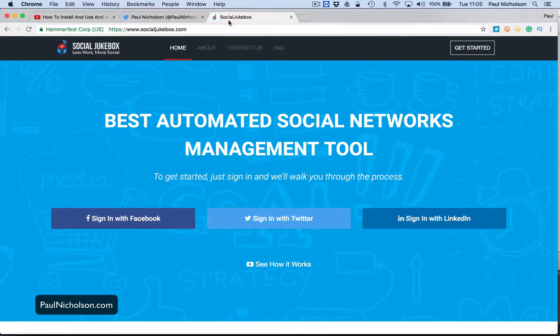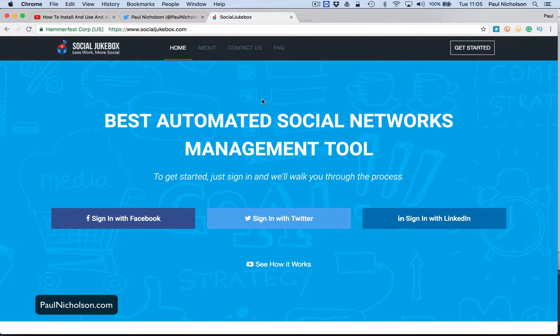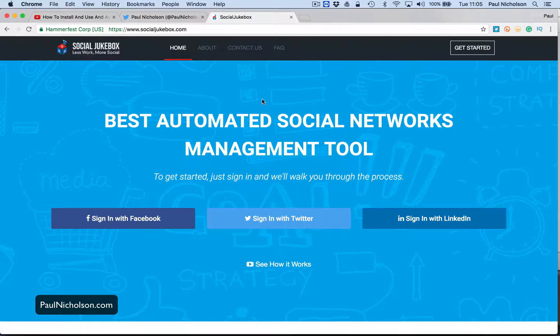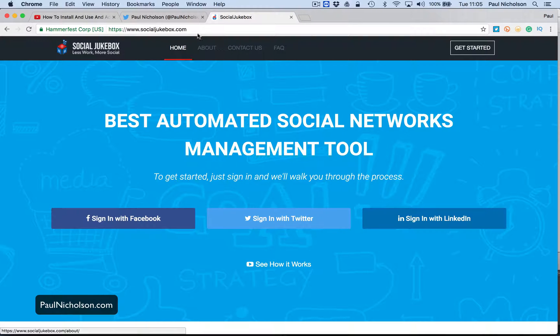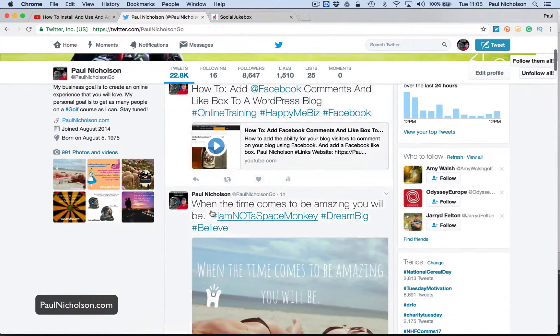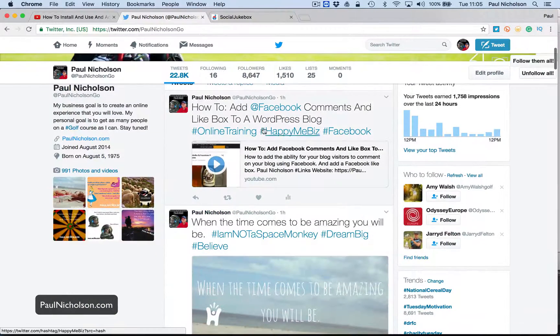Hey guys, Paul here. I'm going to quickly show you around Social Jukebox. If you follow me on Facebook, Twitter, LinkedIn, if we're connected on any of those, you will see that I post pretty regularly is an understatement. So if you go to my Twitter, Paul Nicholson Go, you see an hour ago